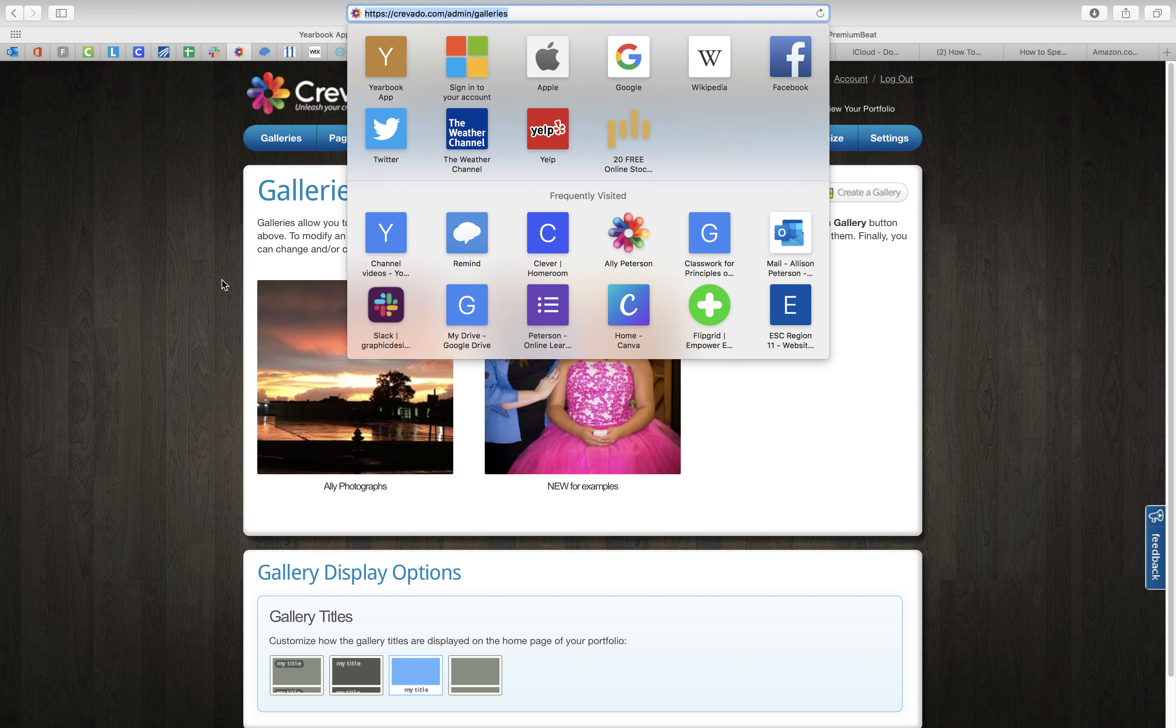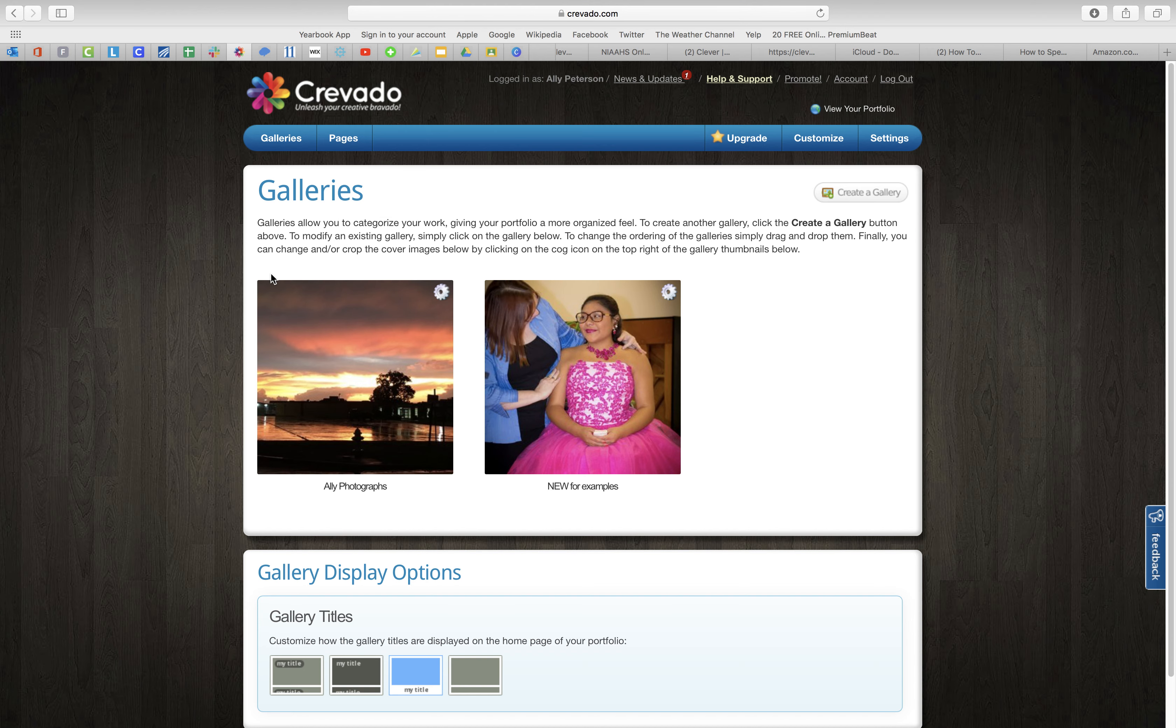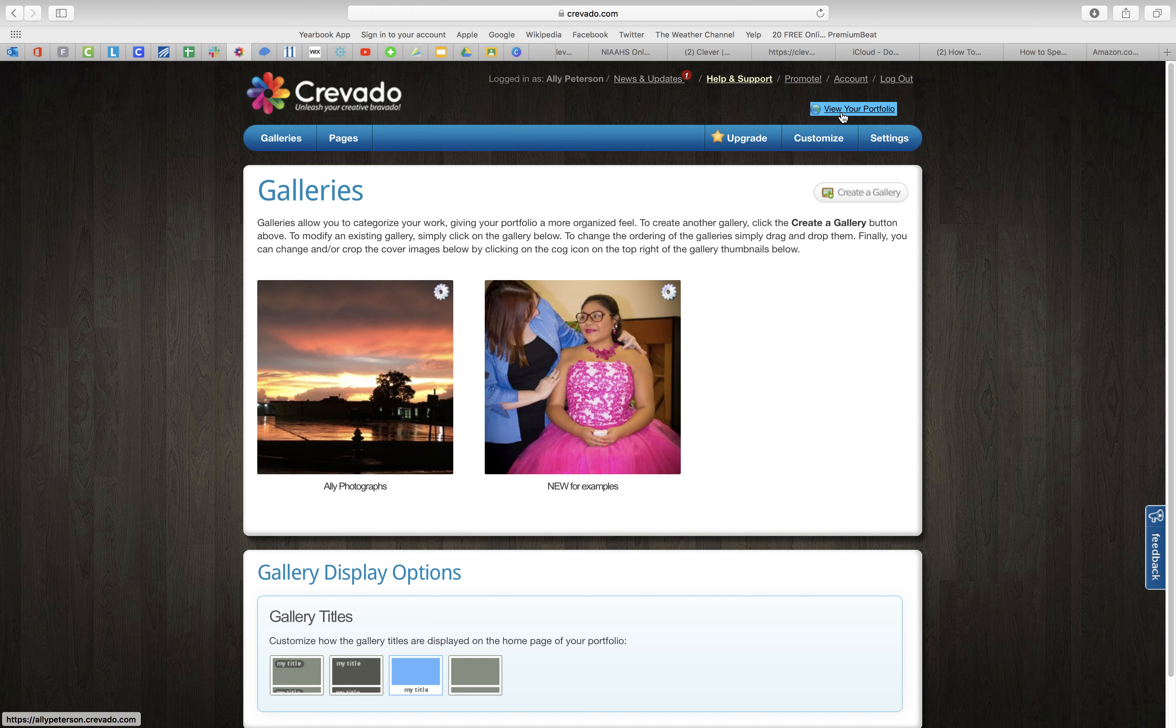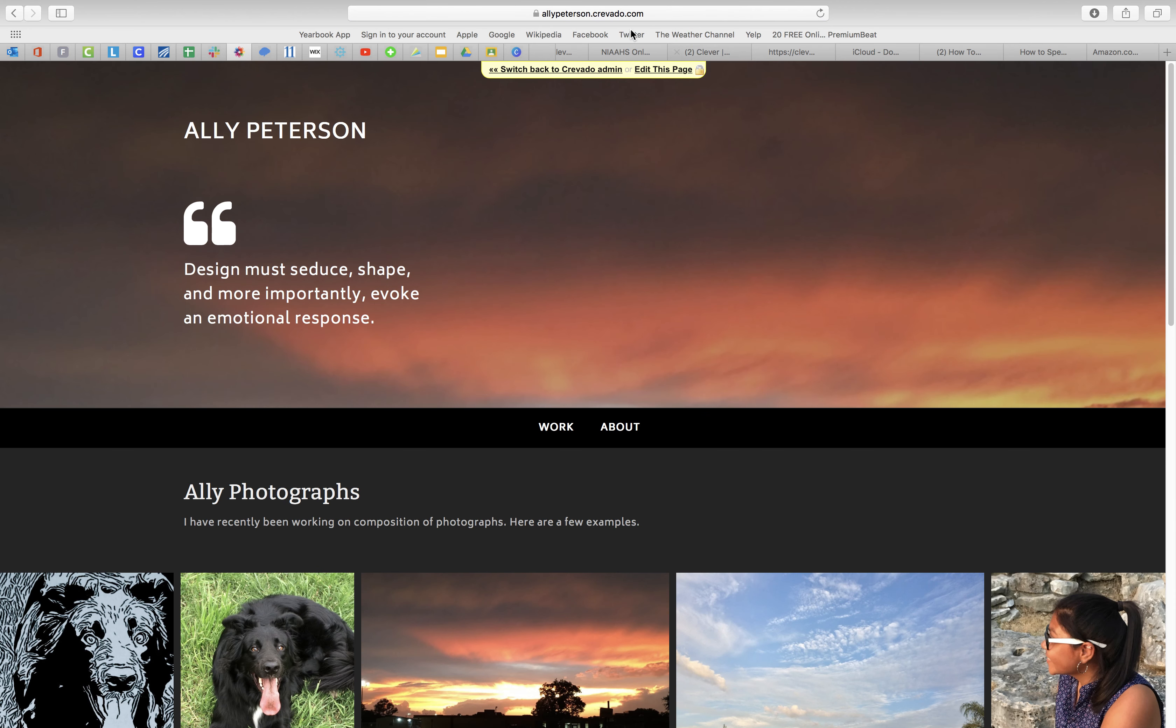The way that you send me a link is you have to actually view your portfolio. So click on view your portfolio, and then when you view your portfolio you'll see your name here. That's the link you send me.